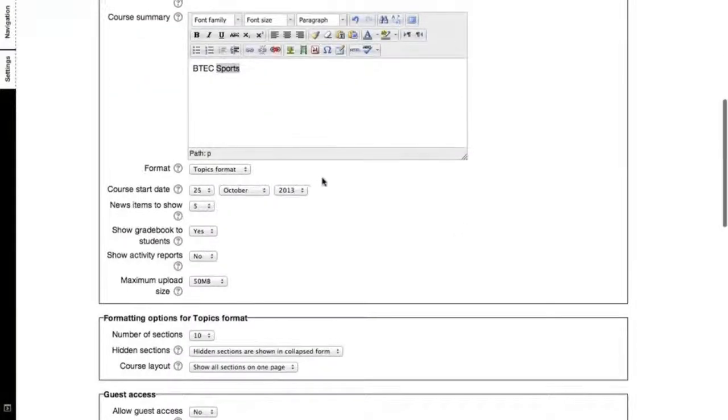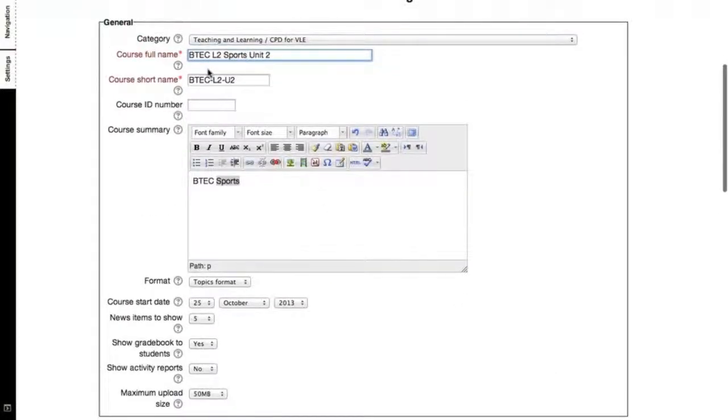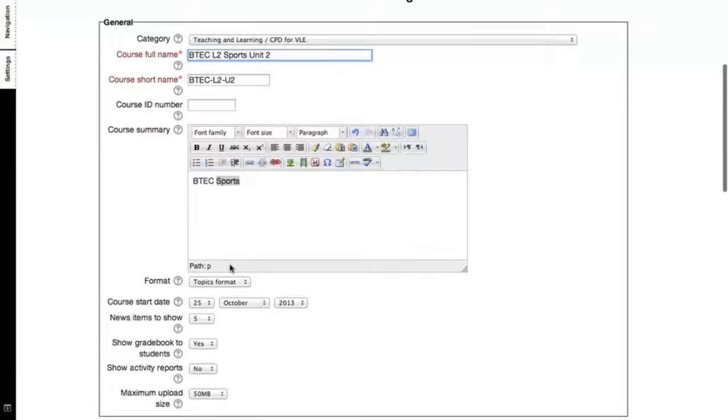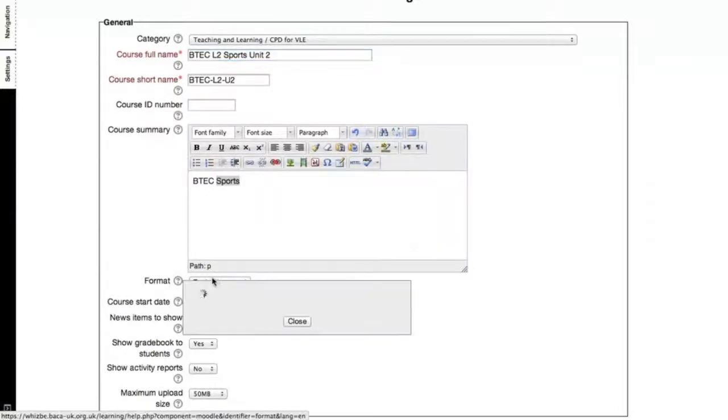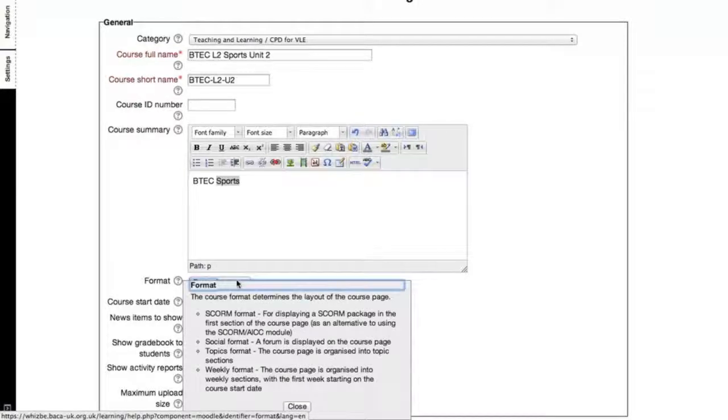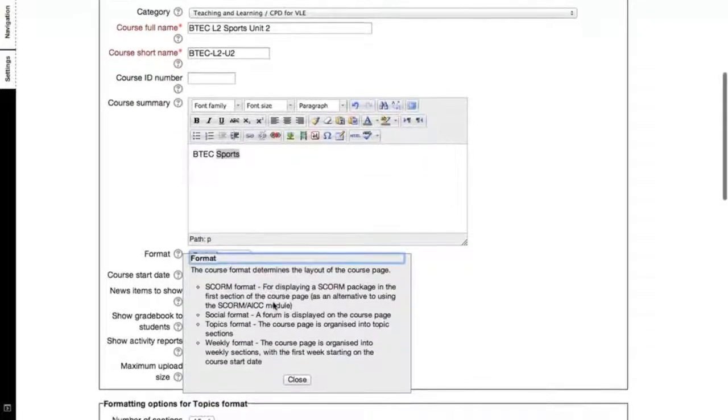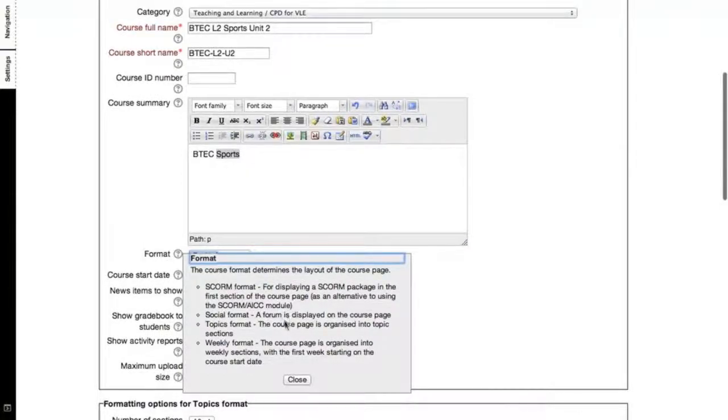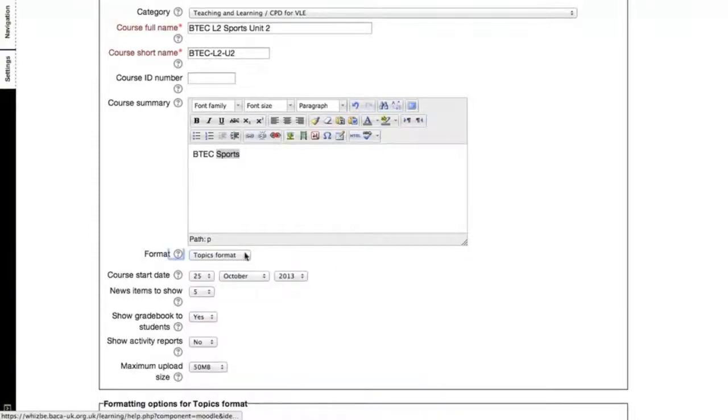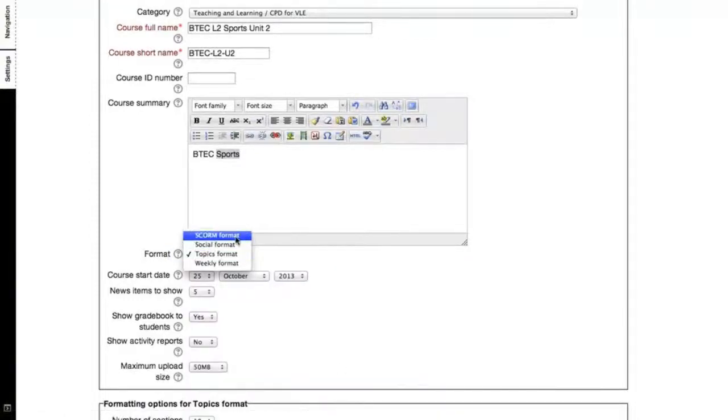Now that you've put in the compulsory fields course full name and course short name, you'll now come down to the format of the course. You can always click on the help icon to bring up an information bubble. The information bubble will explain briefly about what these different course formats are. For this exercise, we're going to click on the SCORM format.